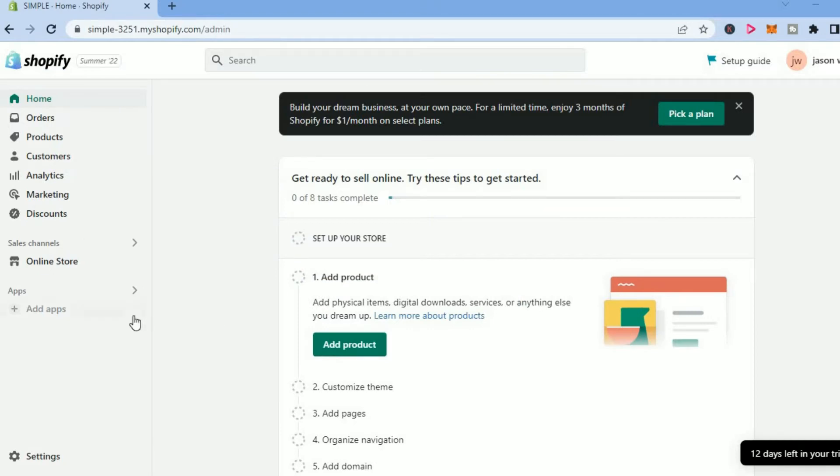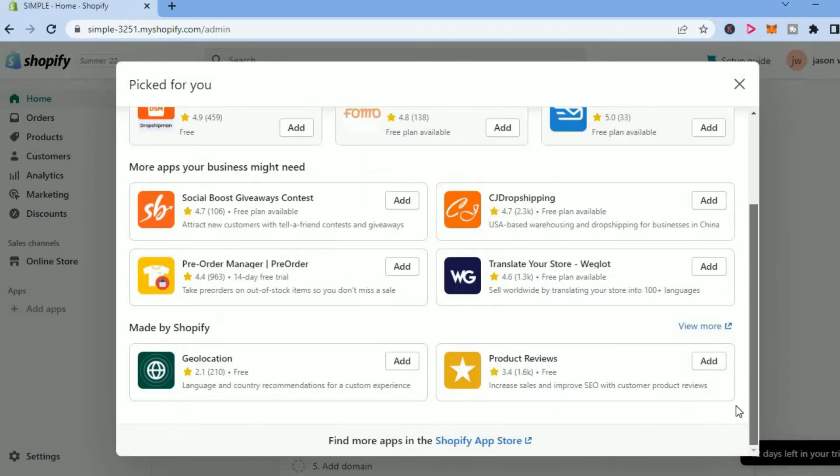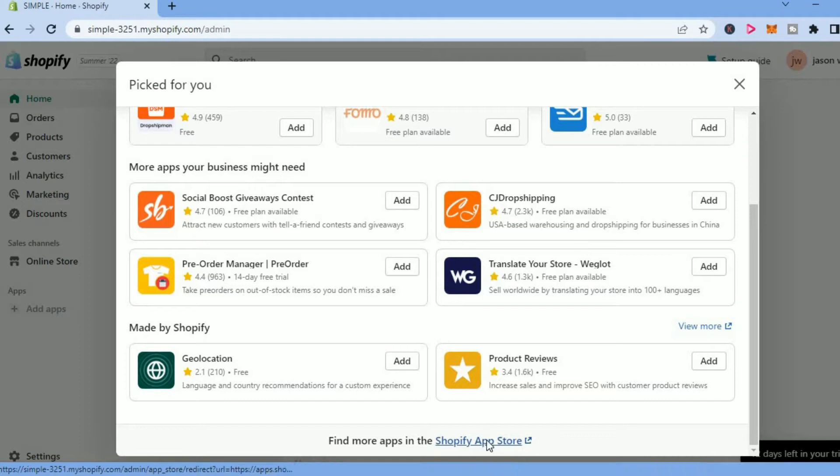The first thing you want to do is tap on Add Apps. After selecting Add Apps, you are going to scroll down to the bottom and tap on Shopify App Store.